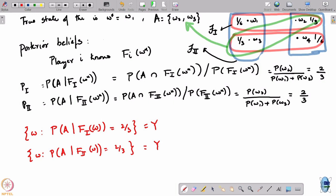Here is the interesting thing — this is where the agreement theorem comes in. Both of these events are Omega, which means they are common knowledge. Both players are in complete agreement that the other player gives probability 2/3 to event A. The event that player 1 ascribes probability 2/3 to event A is common knowledge, and the event that player 2 ascribes probability 2/3 to event A is common knowledge.